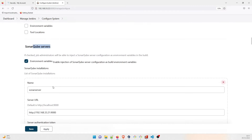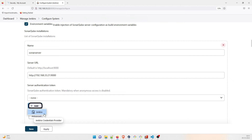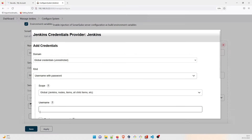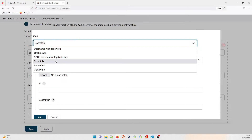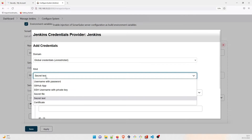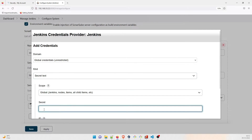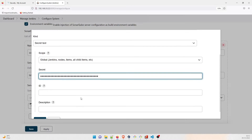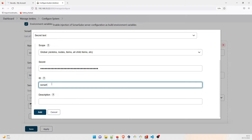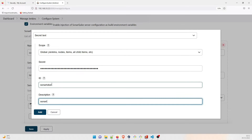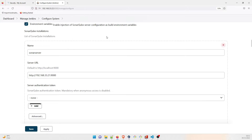Come back to Jenkins Configure System, scroll down to the SonarQube Server section. Now click Add — Jenkins credentials will appear. Click on Secret Text and in the secret text field paste that token. After that you can give it any name — I'll write 'sonar-token'. Apply after that.